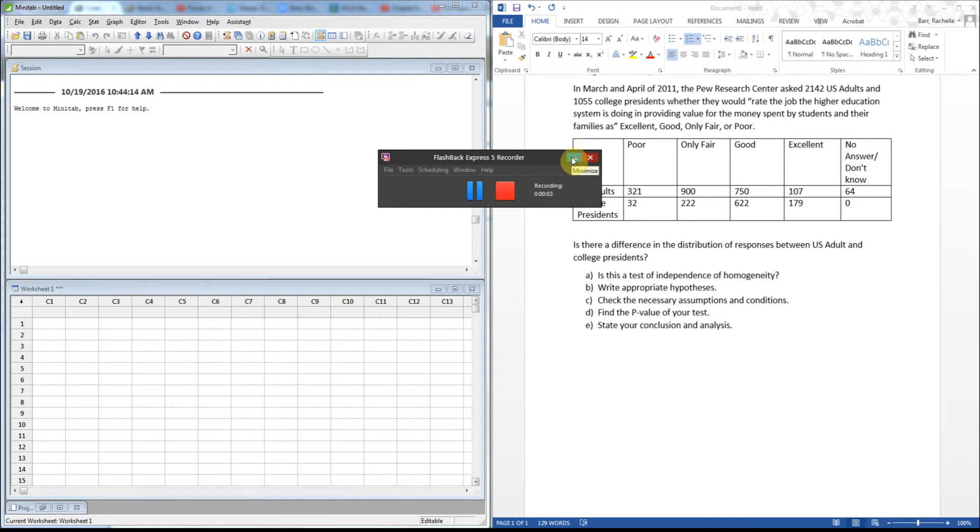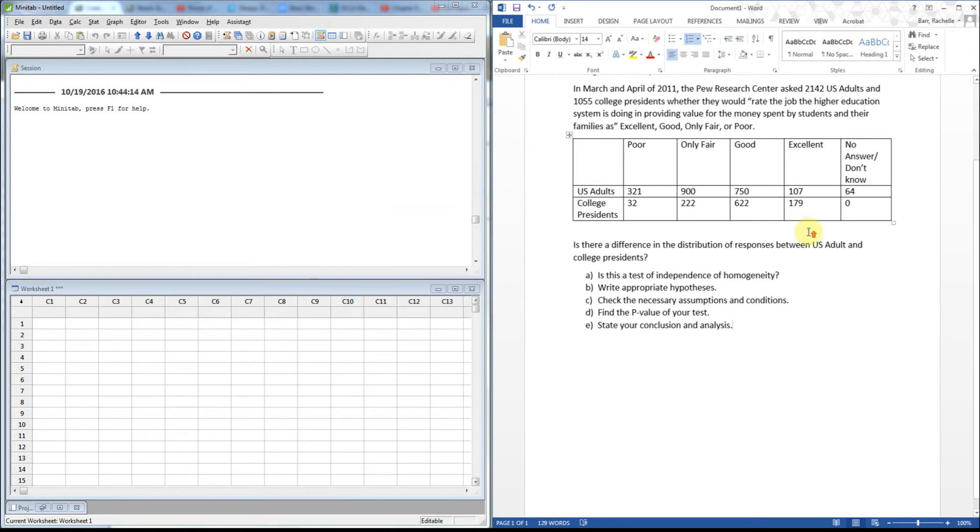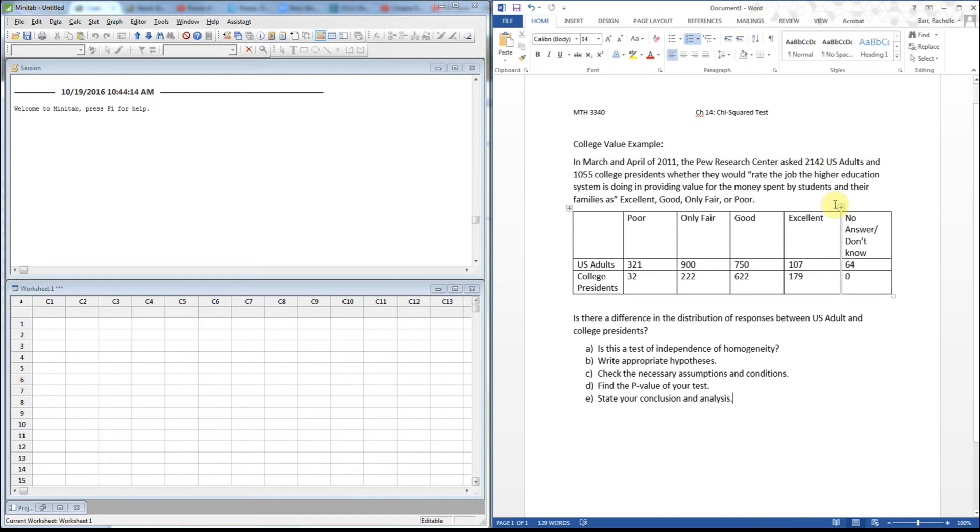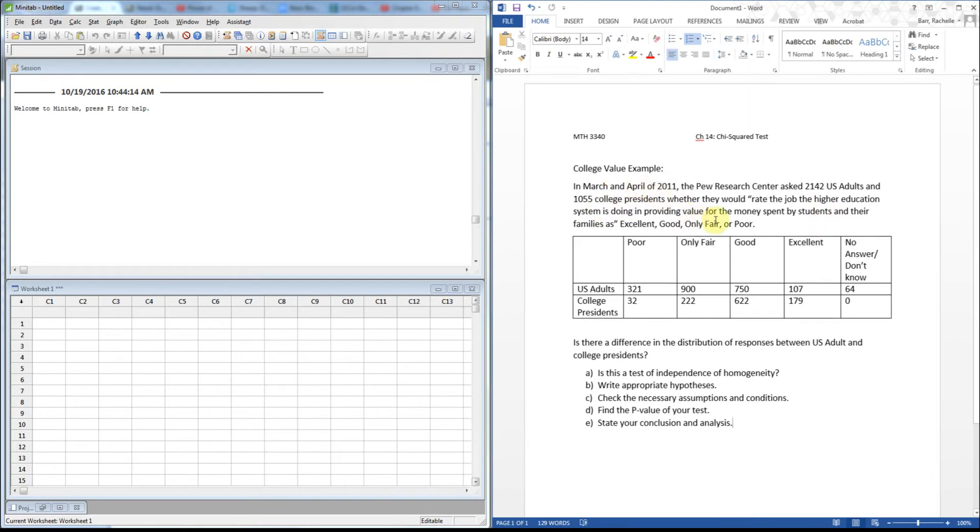Hello statistical scholars. Today I'm going to be looking at performing a chi-square test using the following data. In March and April 2001, the Pew Research Center asked 2142 US adults and 1050 college presidents if they would rate the higher education system as providing value for the money spent for students and their families, with excellent, good, only fair, poor, and some don't know answers.